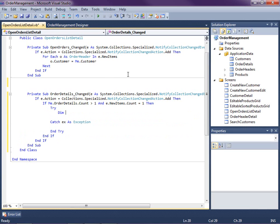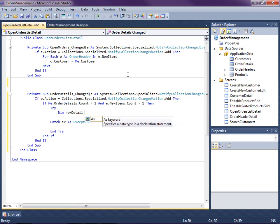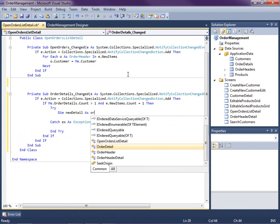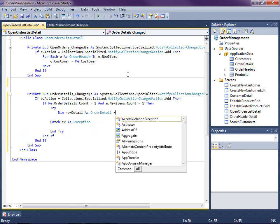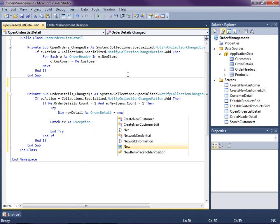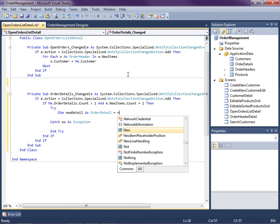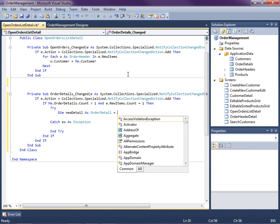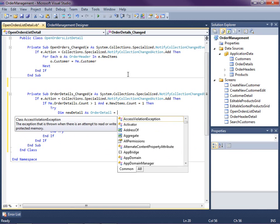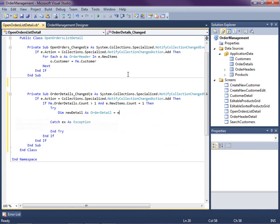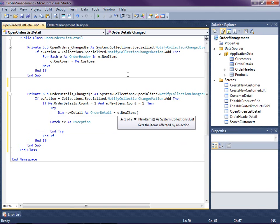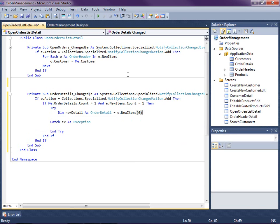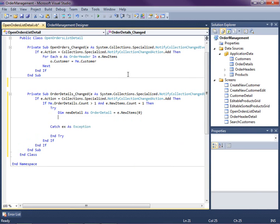So what I'm going to do is I need to find the new detail row, and that's coming in here as order detail. The new detail is coming in as e.newItems. That's the list of items being added, and since we're checking that the new items count is one, then the index for this particular order detail is the first one, zero, that's the index in the array.